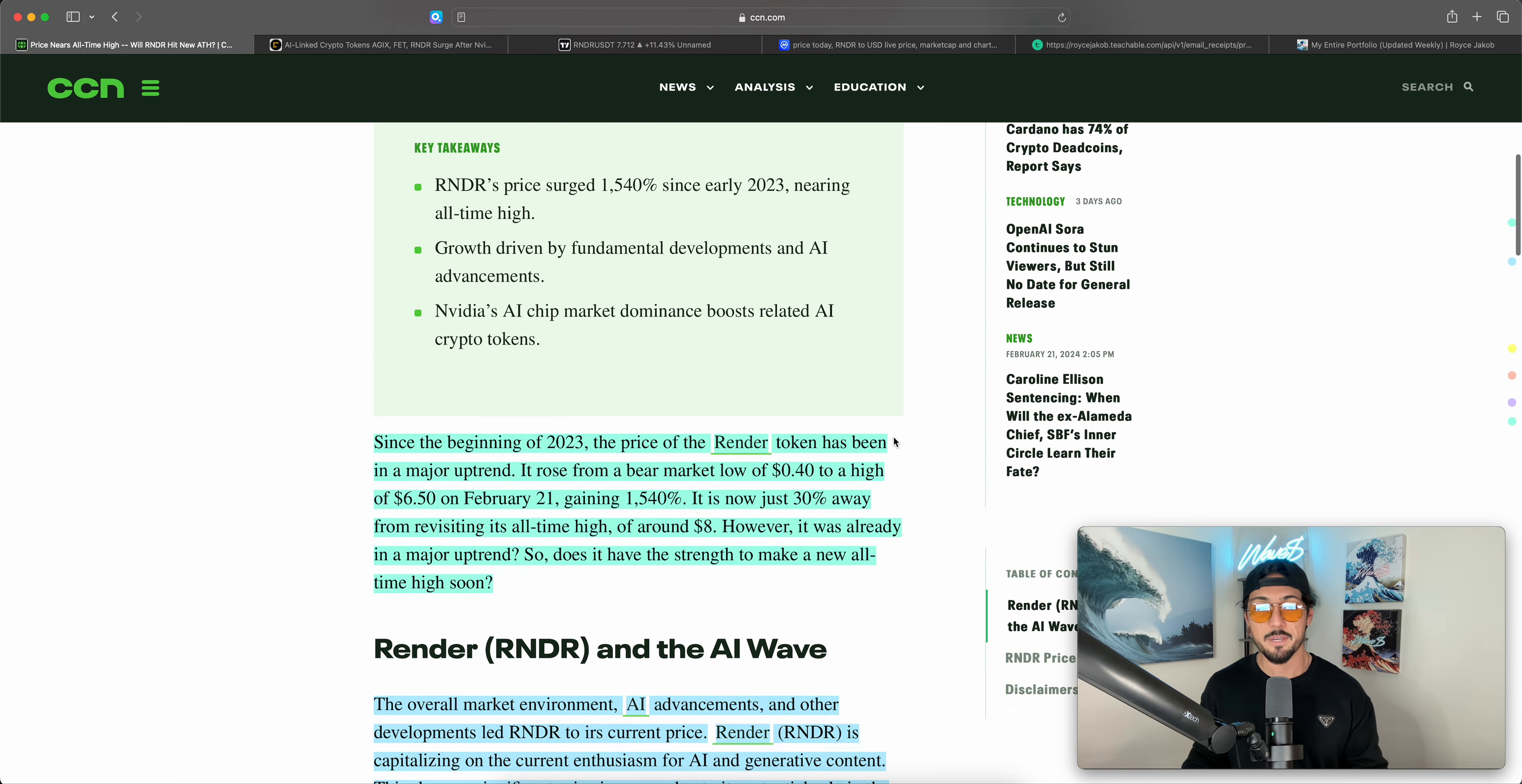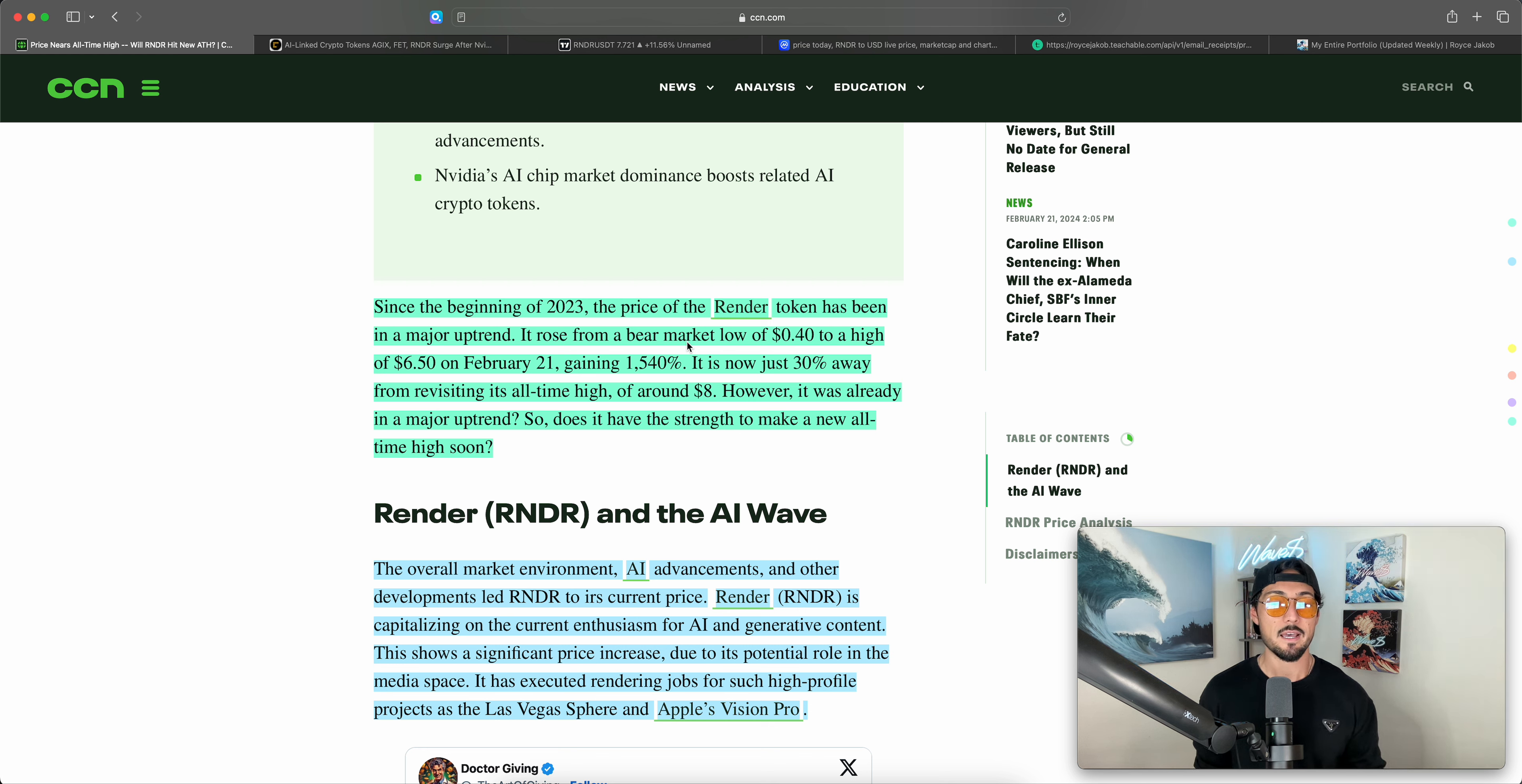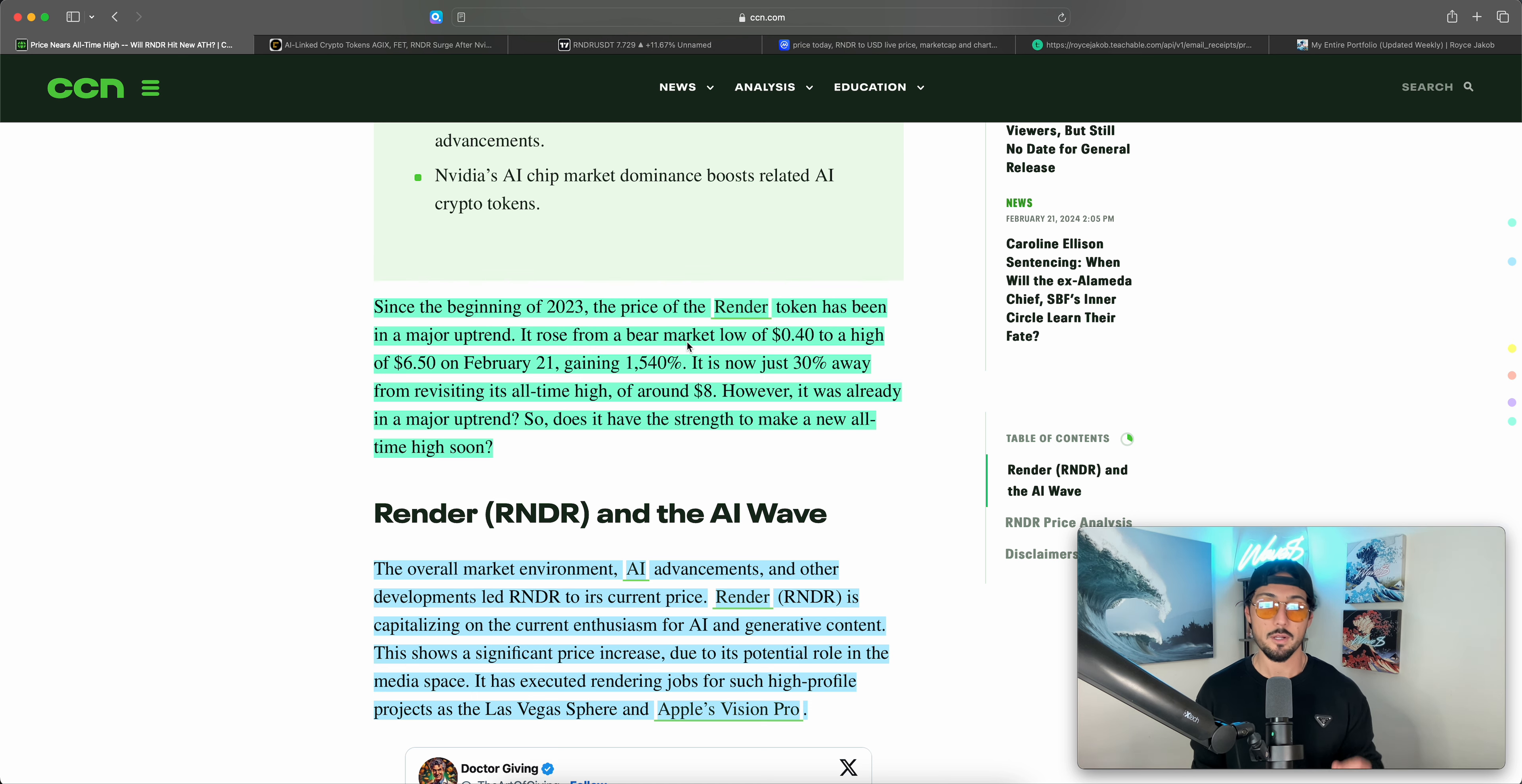Since the beginning of 2023, the price of Render token has been in a major uptrend. It rose from a bear market low of $0.40 to a high of $6.50 on February 21st, gaining 1,540%. It is now just 30% away from revisiting its all-time high of around $8. However, it was already in a major uptrend. So does it have the strength to make new all-time highs soon?